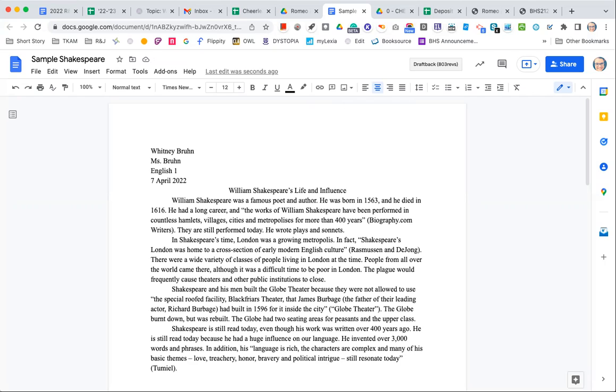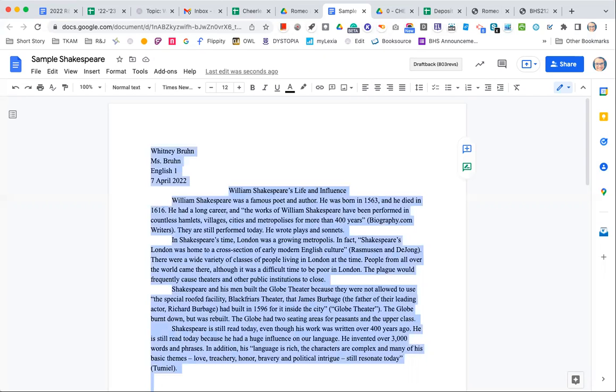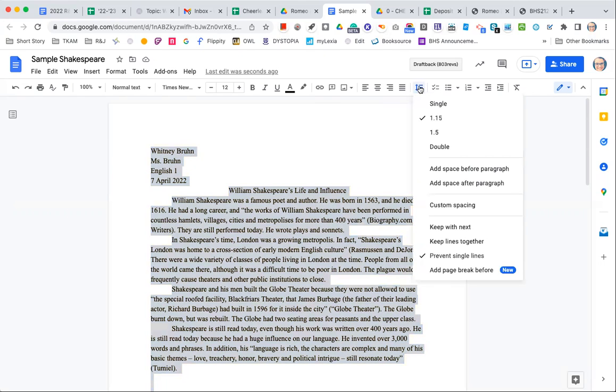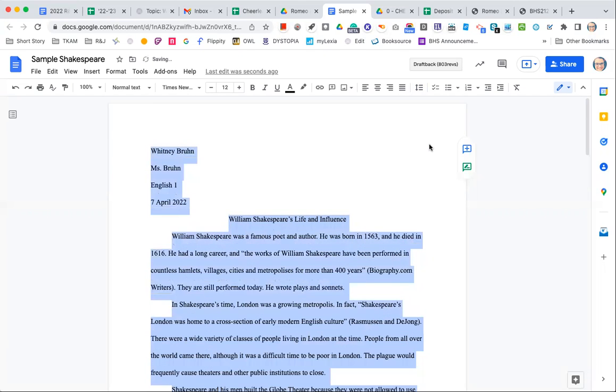Okay, then from here I'm going to do command, which is the key next to the space bar. Command A to highlight everything and then I'm going to double space my paper. So what that means is up here again in your toolbar, there's this little button that has three lines and then an up and down arrow. It says line and paragraph spacing. I'll click on that and then I'm going to switch this to double. Okay, so you can see how that automatically extends the paper, the lines, the spaces between the lines.